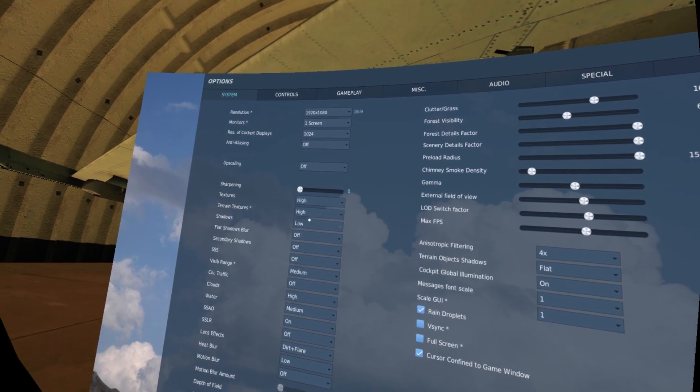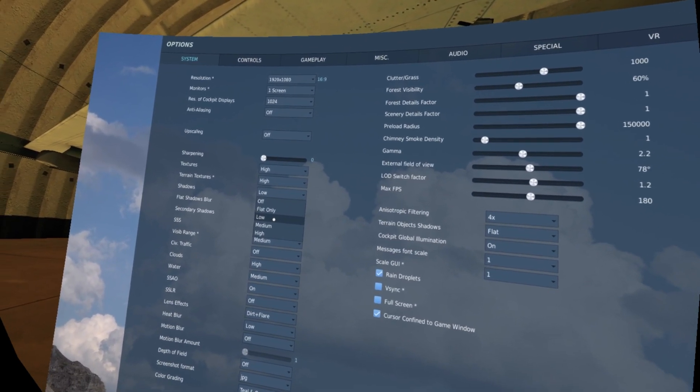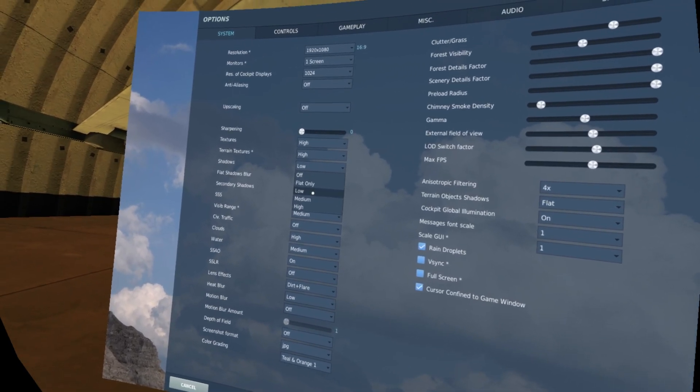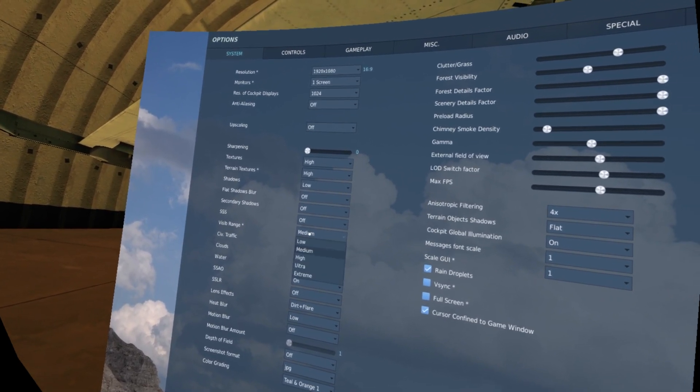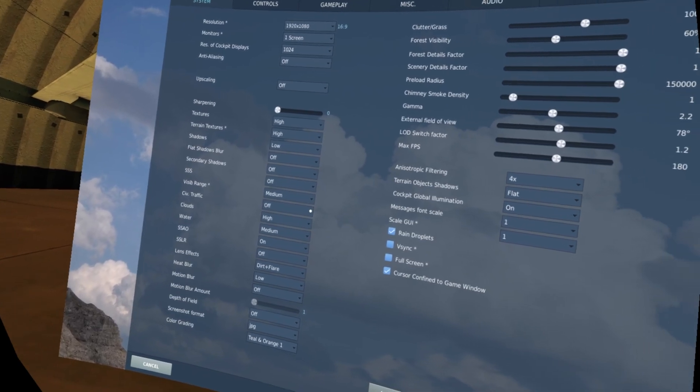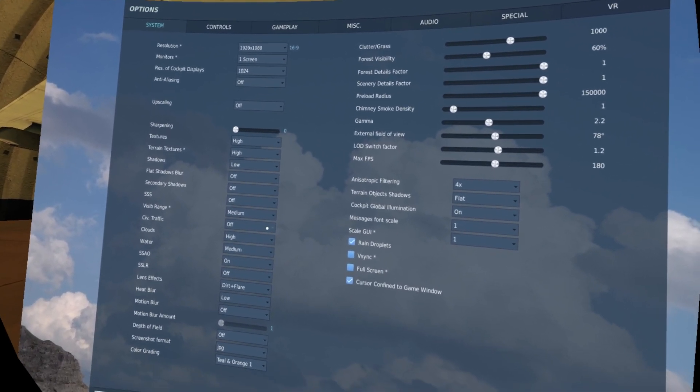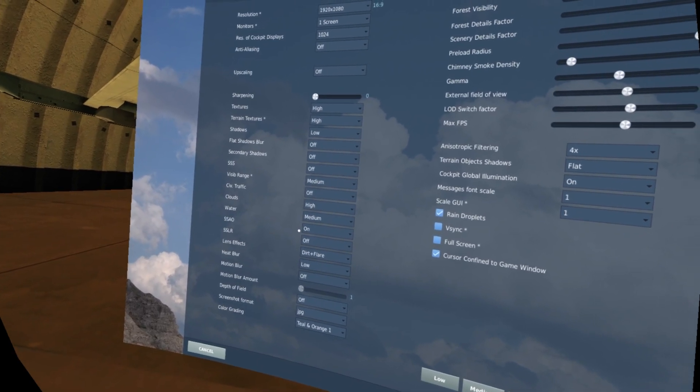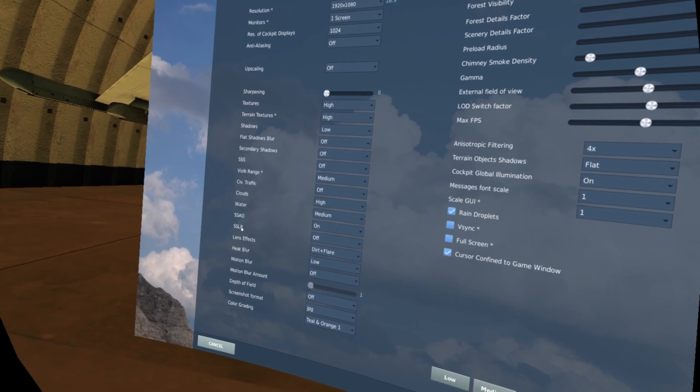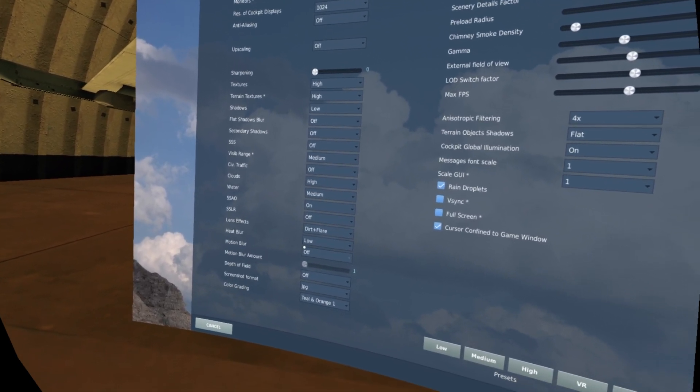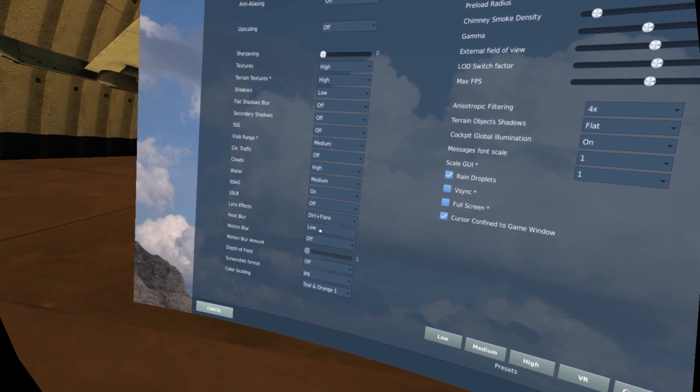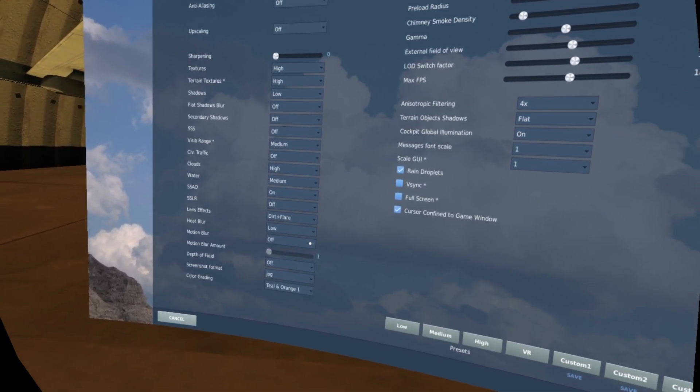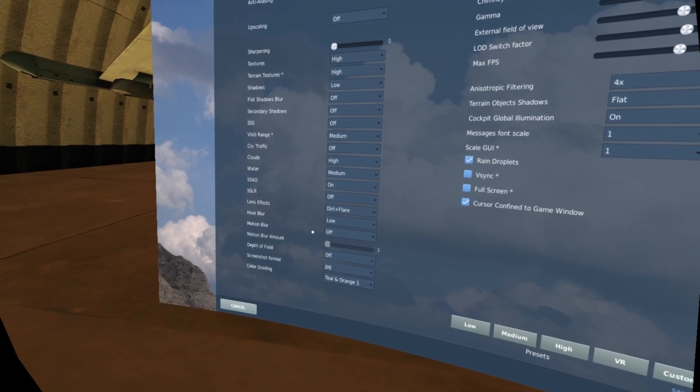Texture high, terrain texture high. Shadow, I prefer low, but I see I can get 90 FPS on my HP Reverb also with medium. Secondary shadows off. SSAO off. Visible range medium, but you can change to high. I prefer medium when I'm with more aircraft. I'm sure that I maintain 90 FPS. Clouds high, water medium. SSAO on, great feature for graphics. SSLR off. Lens effect, I really like it, dirt and flare. Heat blur low. I don't see too many differences between low and high, but I like heat blur. Motion blur, I don't like motion blur. I think it's so bad for simulation. Depth of field off.